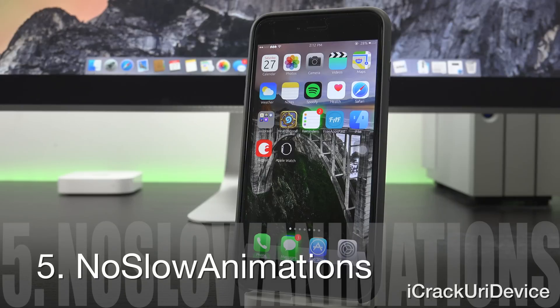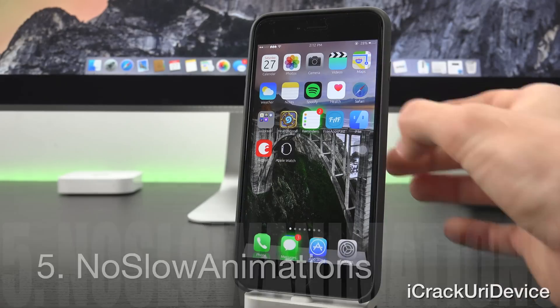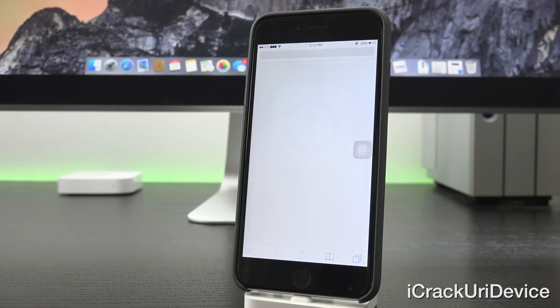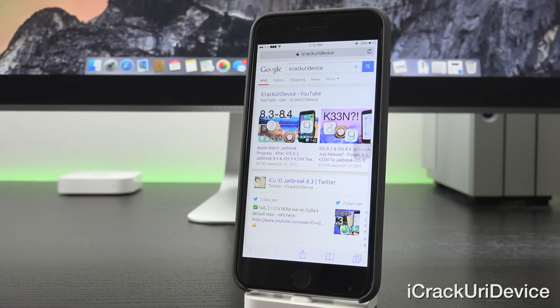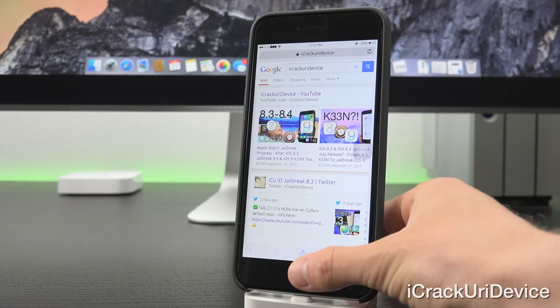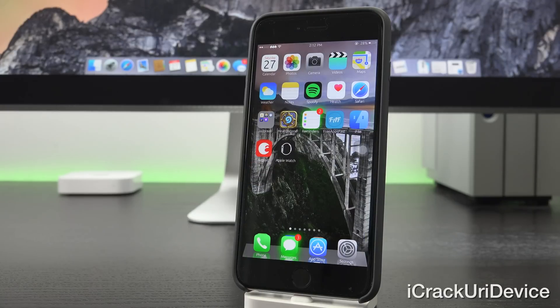Now we have No Slow Animations. You've probably already noticed by now when I open applications, they open incredibly fast. That's because of No Slow Animations. It's fully customizable via the settings app.